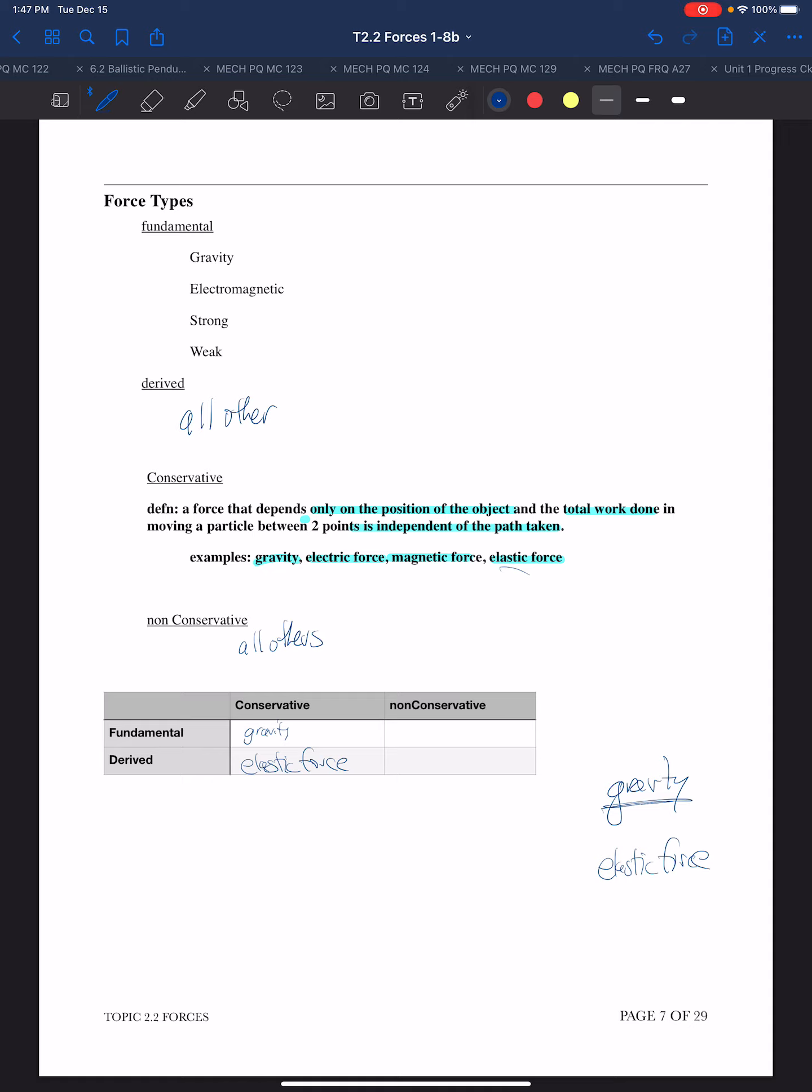When I first came upon the idea that derived forces are really all just a result of combinations or macroscopic manifestations of fundamental forces, I found that very eye-popping. That's going to be a theme as we go through each of the individual types of forces.